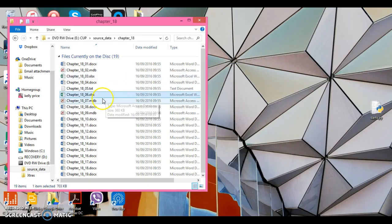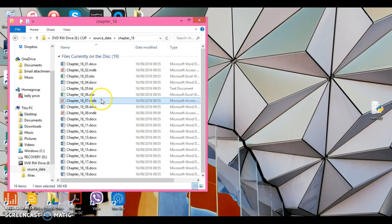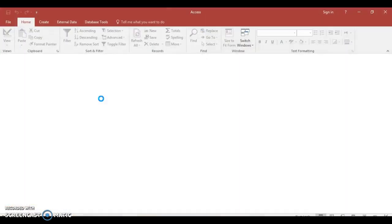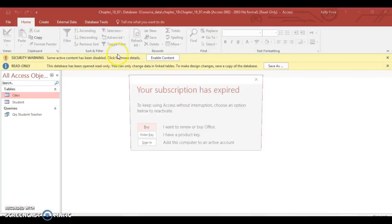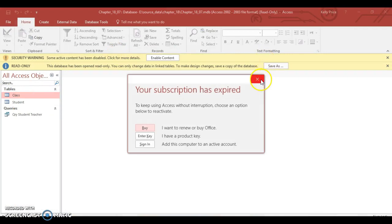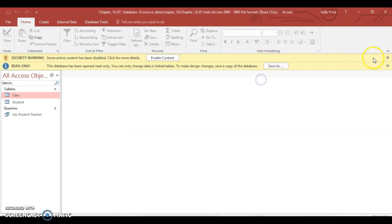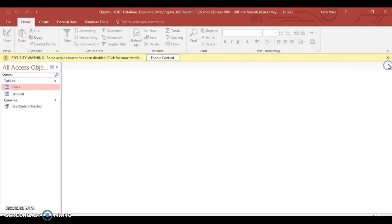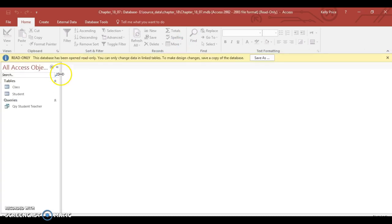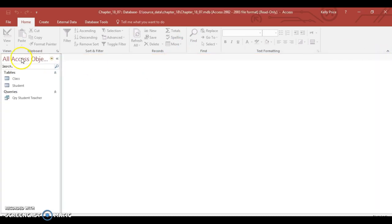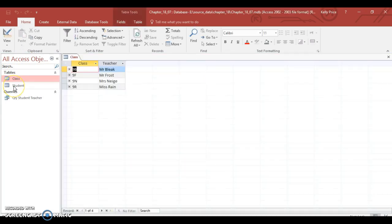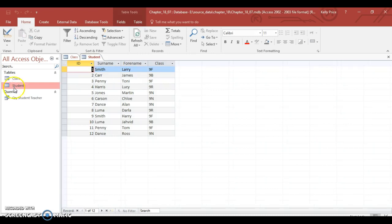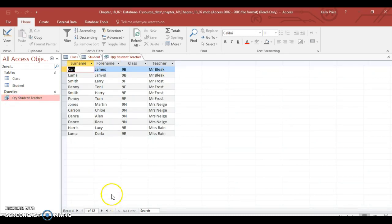Next thing is the database one. There's basically two tables here. I'm not going to save this. I'll enable content. You can see class here, student here, and then there's a query. All may become clear later of what we do with those.